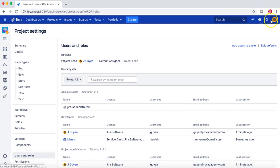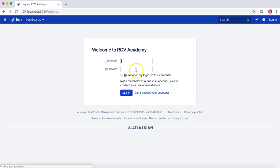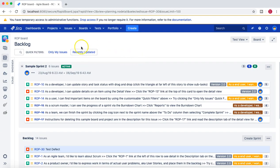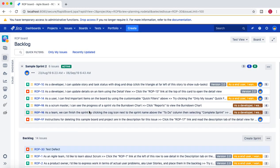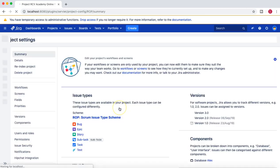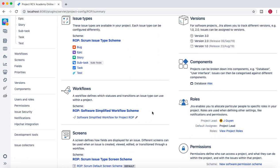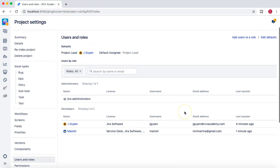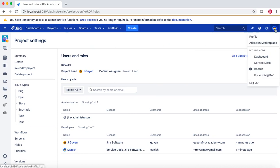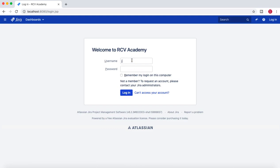Now let's log off and log back in as the Jira administrator. We'll go to the rcvacademyonline portal project, then go to Users and Roles. We added jguyen to the Project Administrator role, which gave him the ability to administer the project. If we now delete jguyen from that role and log off as administrator, then log back in as jguyen...